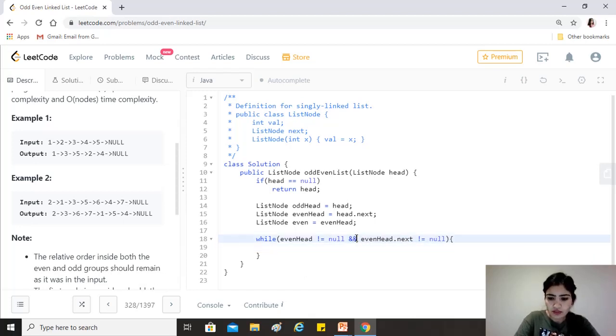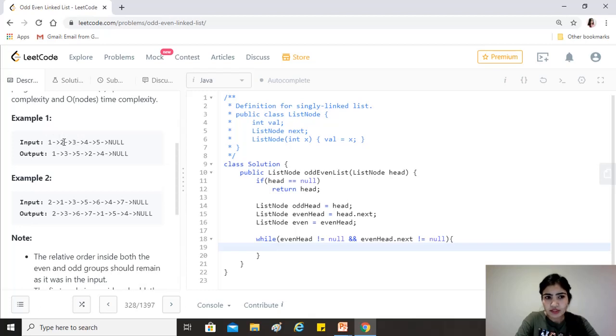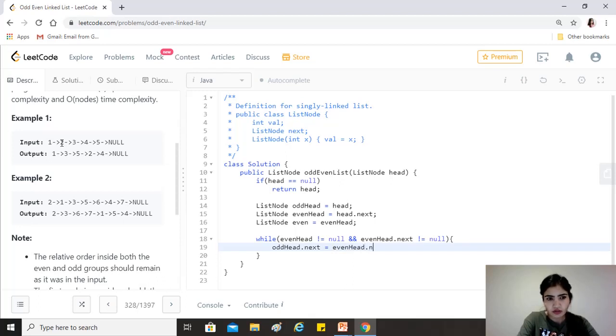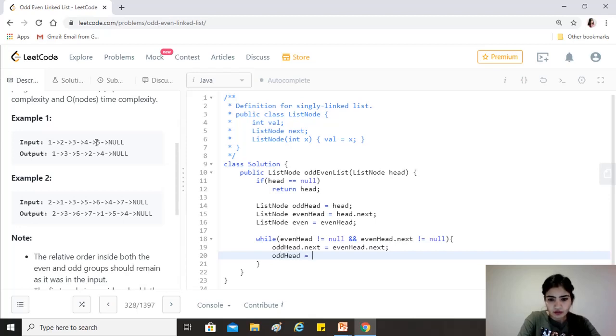Okay, so now what we want to do is that we want to break this link from 1 to 2 and make 1's next point to 3, which is the next of the even head. So what we'll do is that odd head.next equals to even head.next, because 2's next is 3 and we want to make sure that the next of 1 becomes 3. Okay, and then we also want to move odd head, so we just say that odd head equals to odd head.next. So basically we have moved odd head from 1 to 3, right?